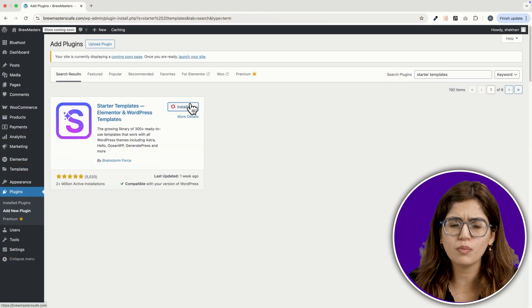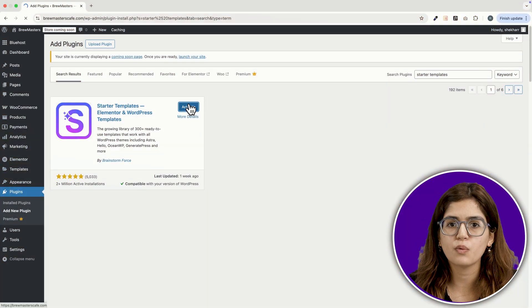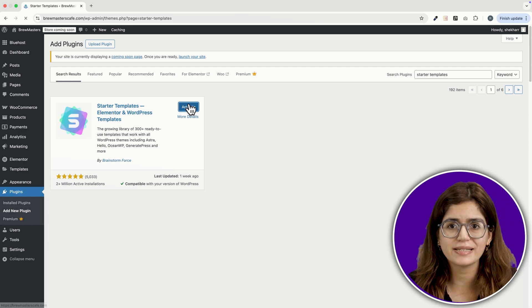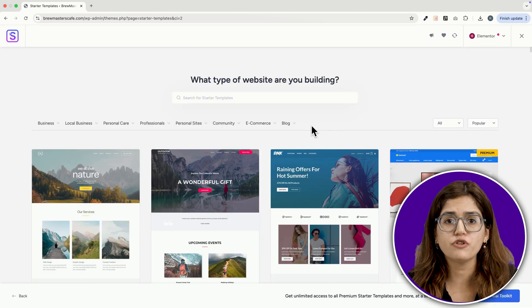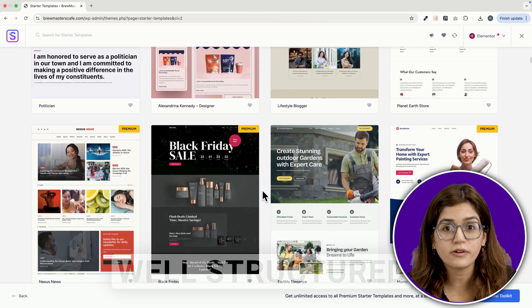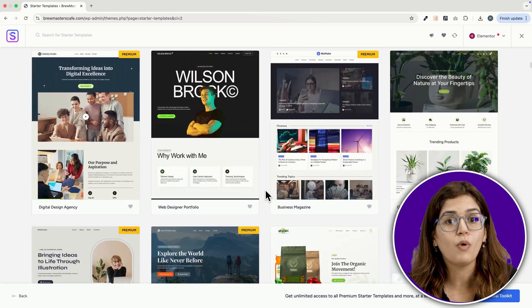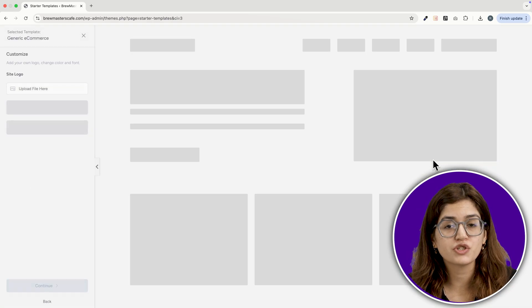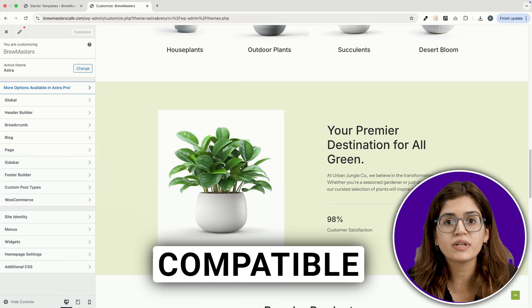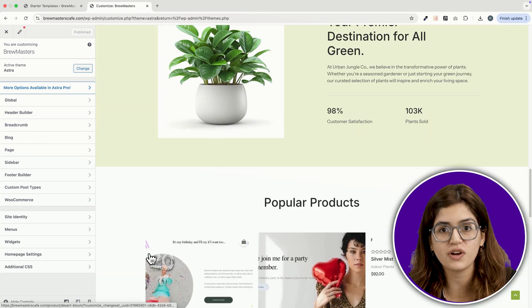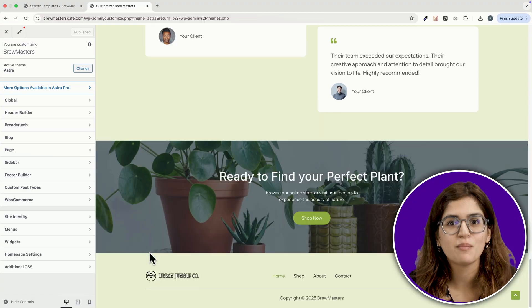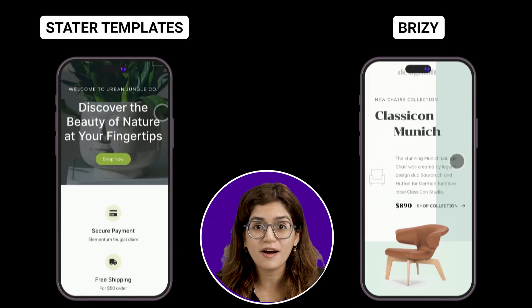Now let's talk about Starter Templates. This one's available directly from the WordPress plugin library, and honestly, it's very similar to Brzee. If you just need a simple, well-structured site, Starter Templates gets the job done. One big advantage: it's fully WooCommerce compatible, meaning you can set up an online store without extra hassle. Personally, I prefer Brzee's designs, but this is no slouch.